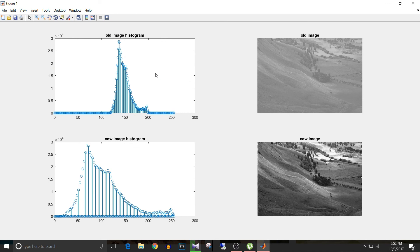Looking at the figure: the old image histogram shows pixel intensities clustered from around 100 to 200, meaning the variation in the image is very limited and the image appears dull. The new image histogram shows the pixel intensity distribution spread much wider, indicating higher contrast. You can clearly see the old histogram has been stretched in the new histogram, and the new image appears much clearer and better than the old one.